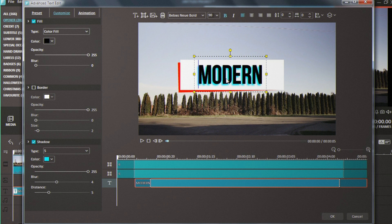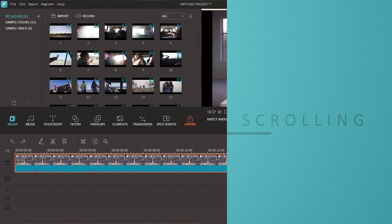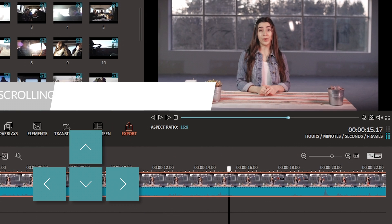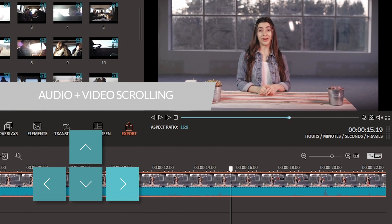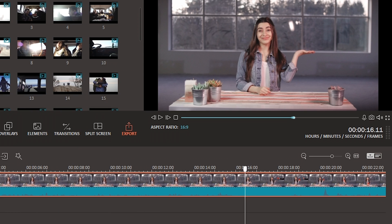Our last new feature is frame by frame scrolling. It allows for more precise editing and I like to use it for jump cuts. One great thing about this feature is that it allows you to scroll both video and audio.